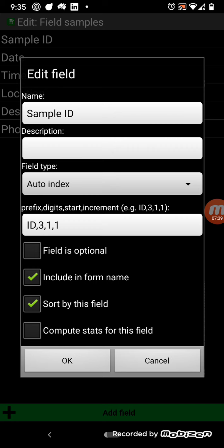So, if you choose auto-indexing as a field type, there's these various things you have to enter. So, the prefix, in this case ID, is the prefix I want on each of the numbers, each of the IDs. And then, number of digits, three. Start at number, so start at number one, and increment by one. So, that'll go ID 001, and then ID 002, et cetera. So, that's, that's how that auto-increment field works.